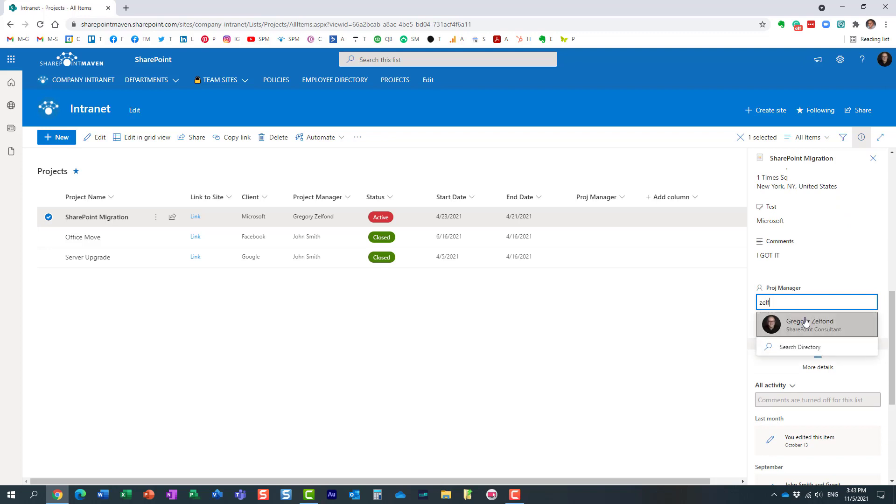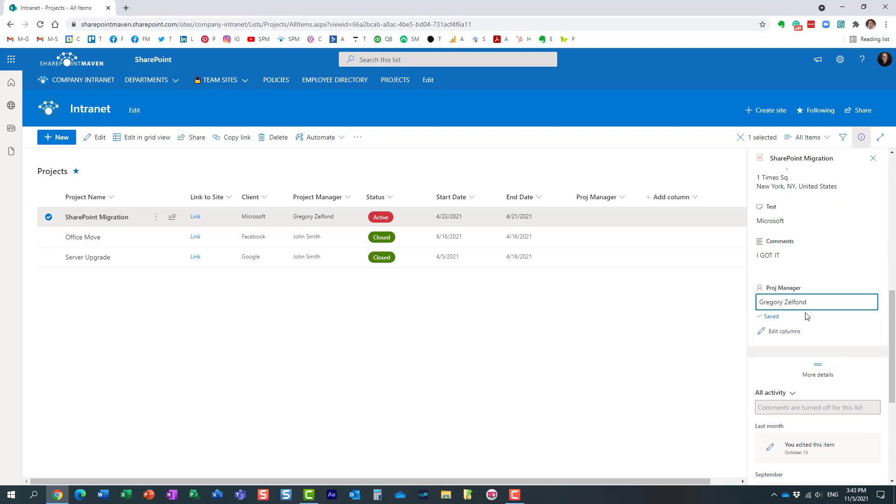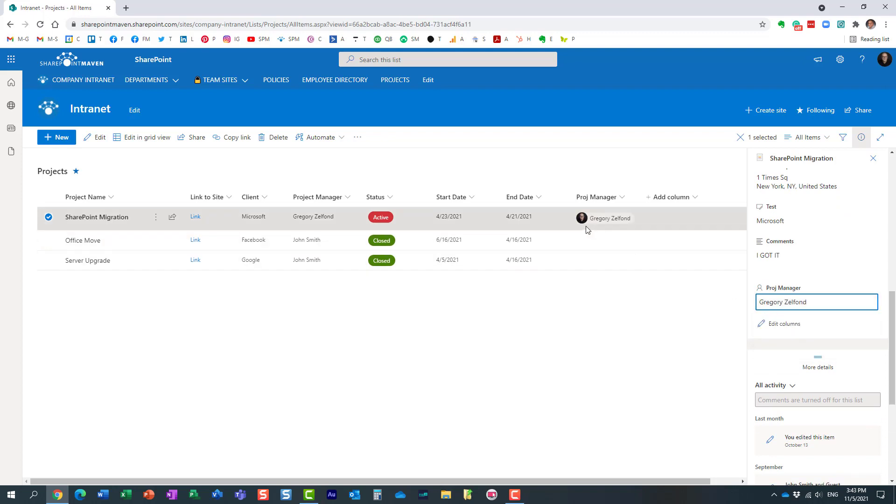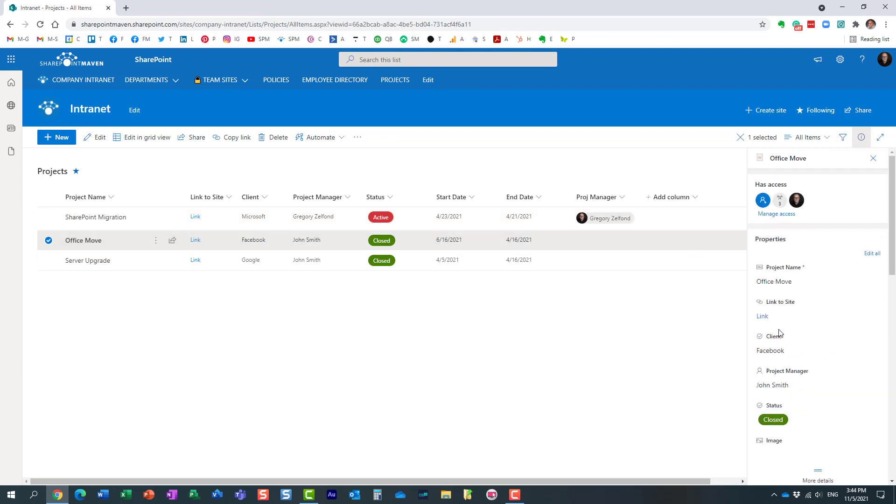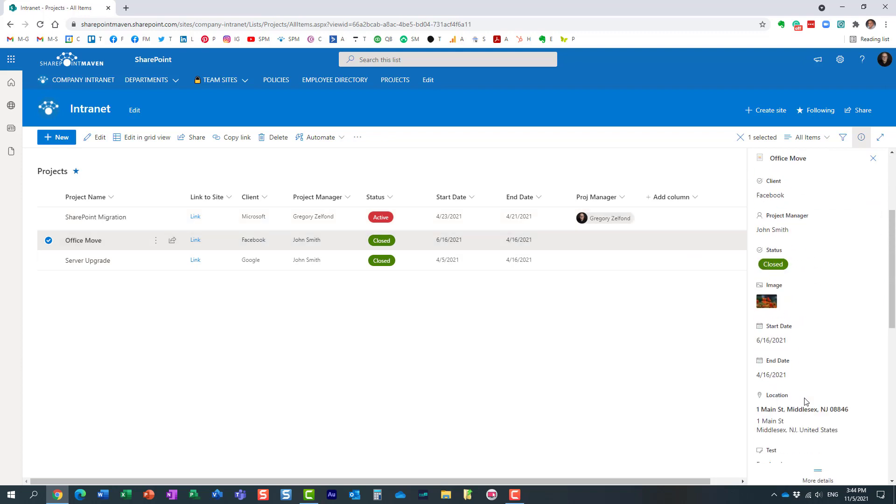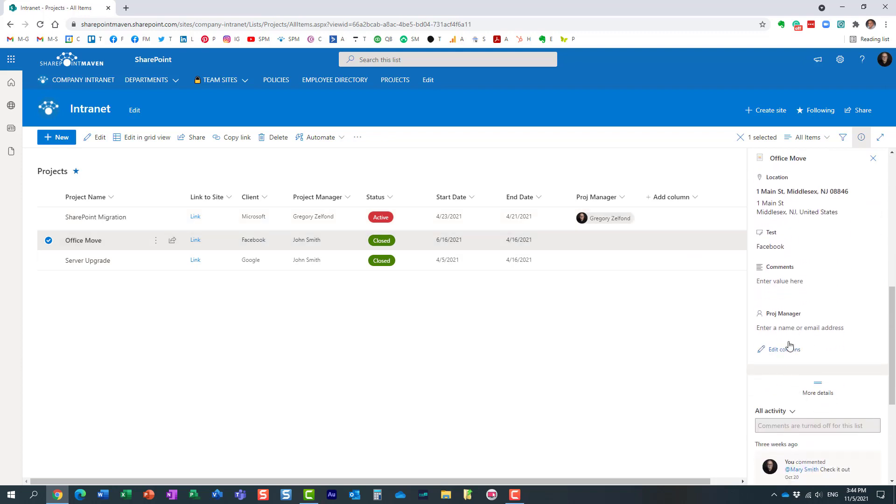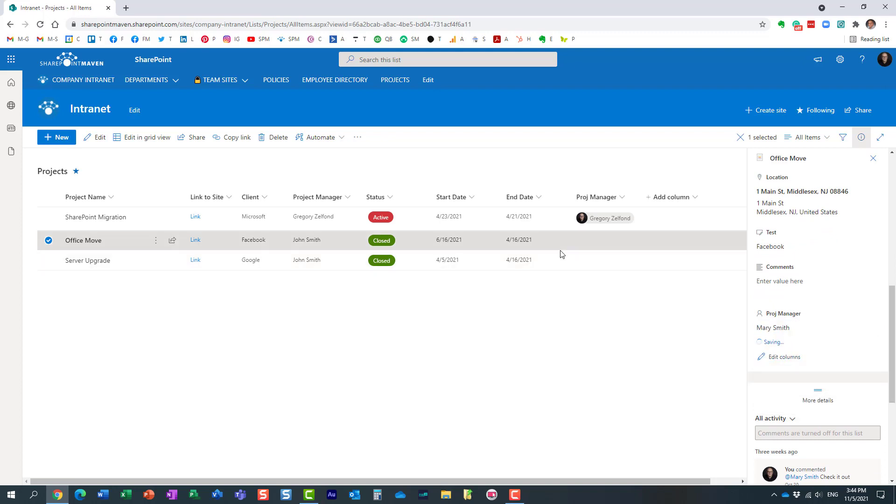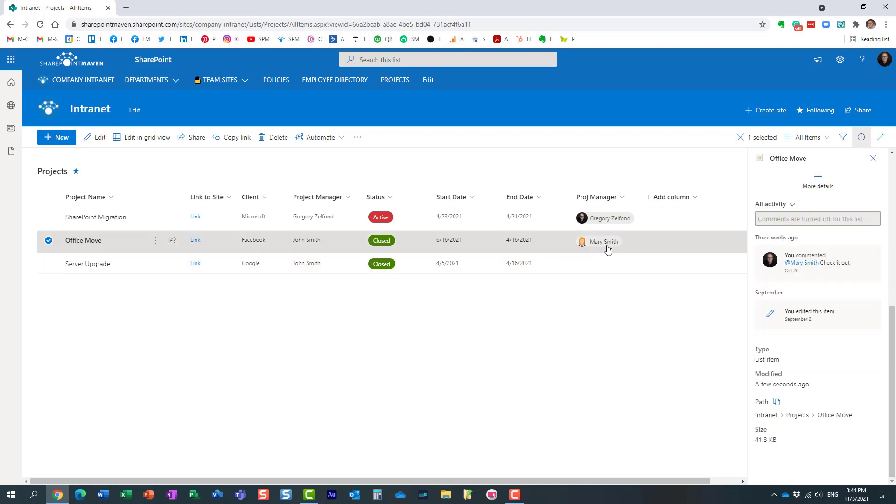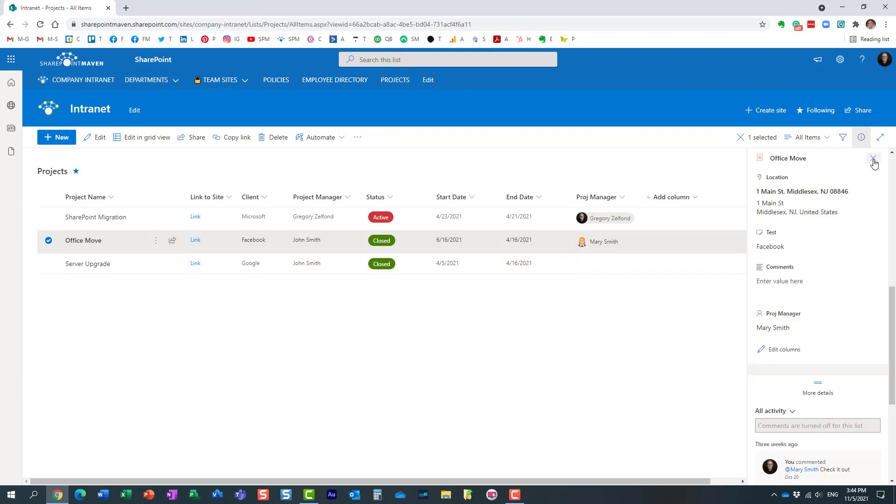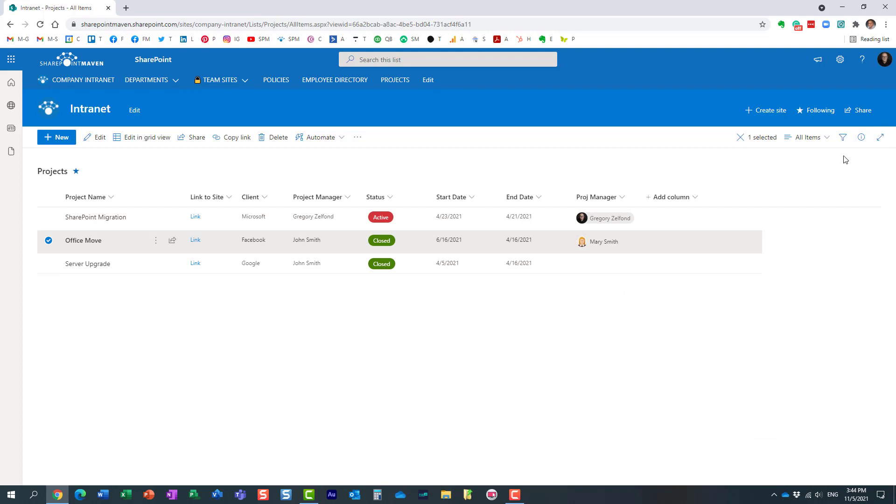use my name over here. Look at this—now all of a sudden I have the profile photo appearing within the row itself. Let me tag another one. As you can see, the profile photo appears within the row. So it's just